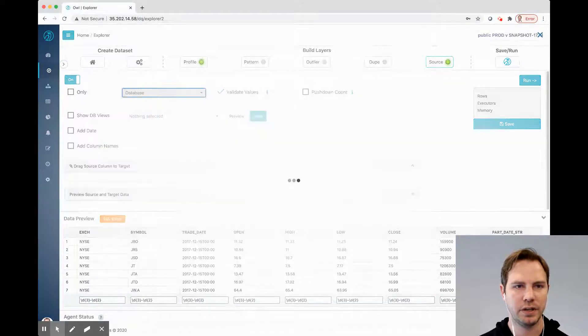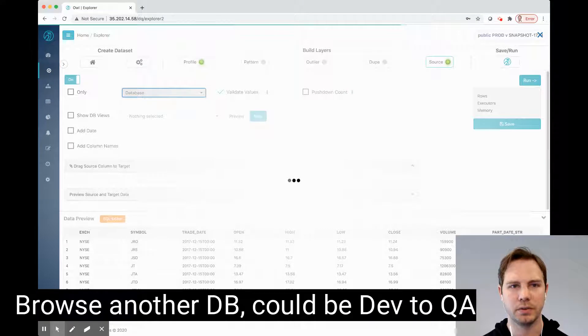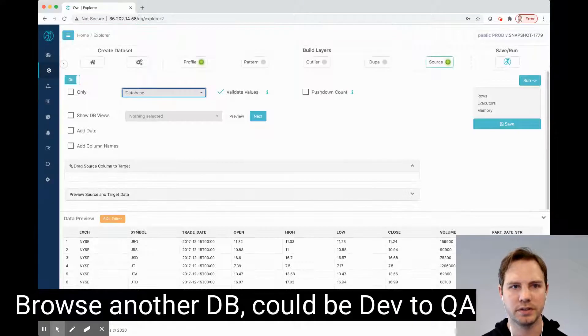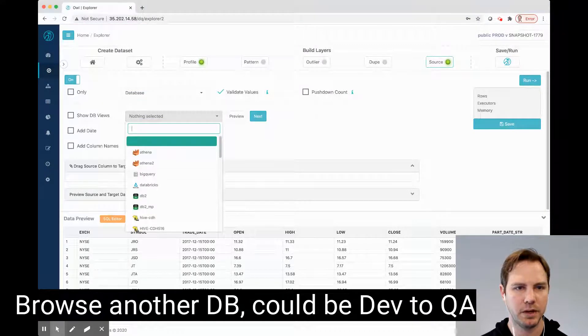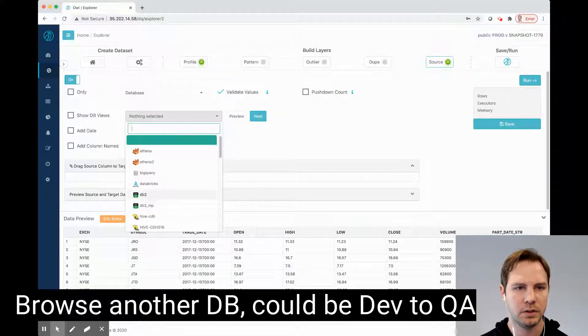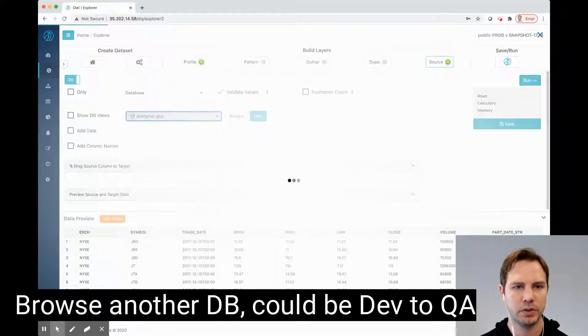So let's try to find a file or another database where this same dataset might live that we want to compare it to. In this case, I'm going to pick Postgres GCP.